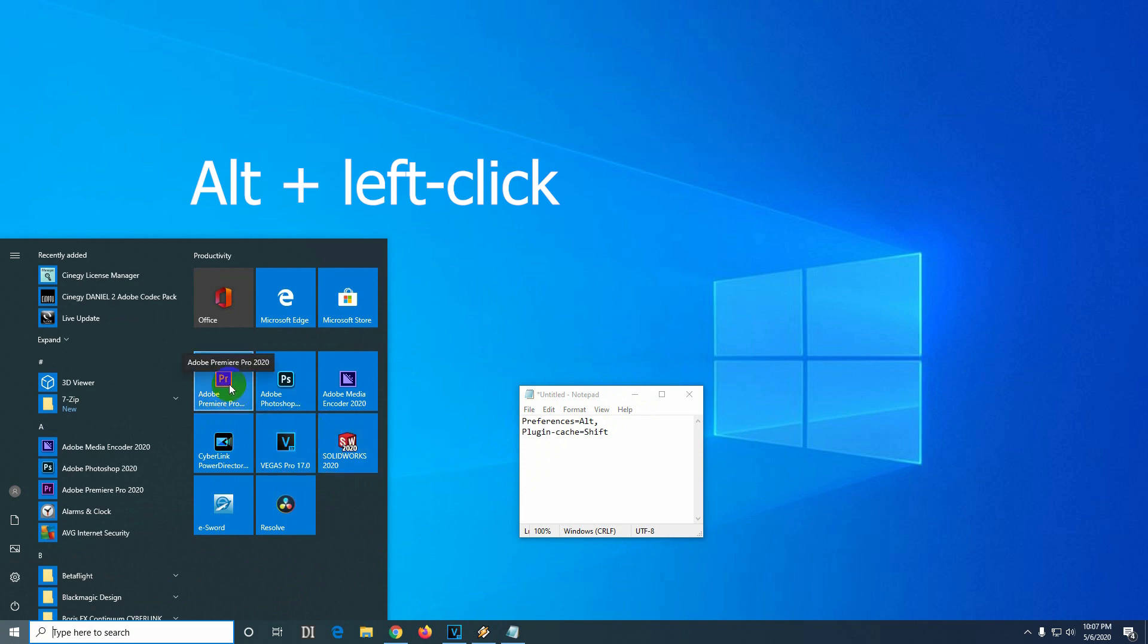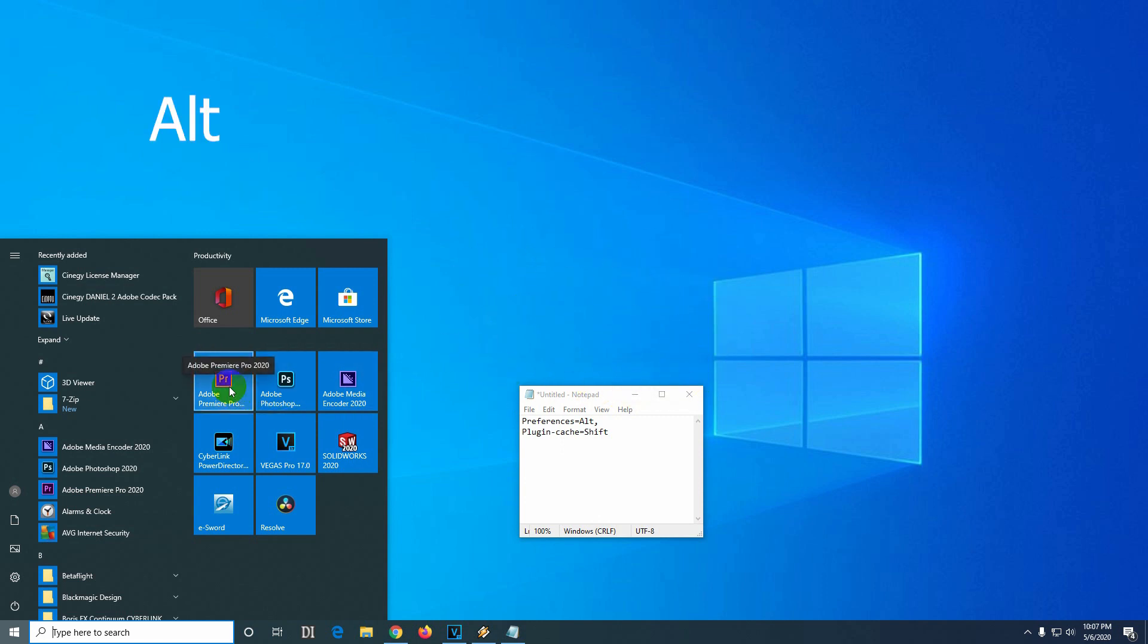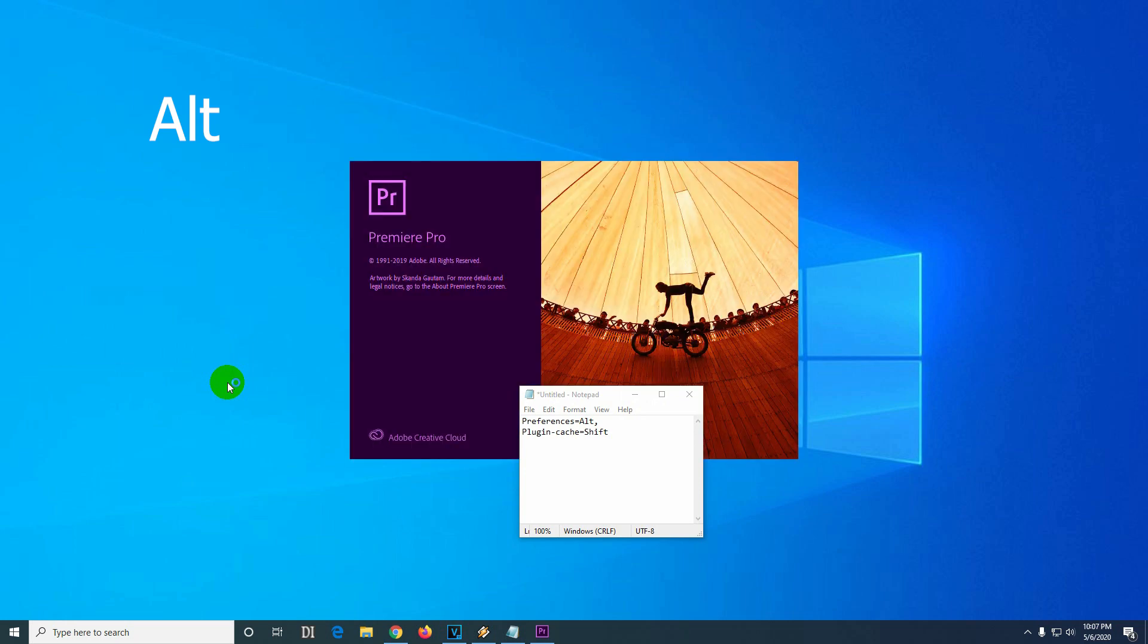Here's the icon of Premiere Pro. Hold the Alt key and left-click on the icon. You have to hold the Alt key until the question appears in the window. Keep holding the Alt and left-click. Don't release the Alt. Now you can release the Alt key.